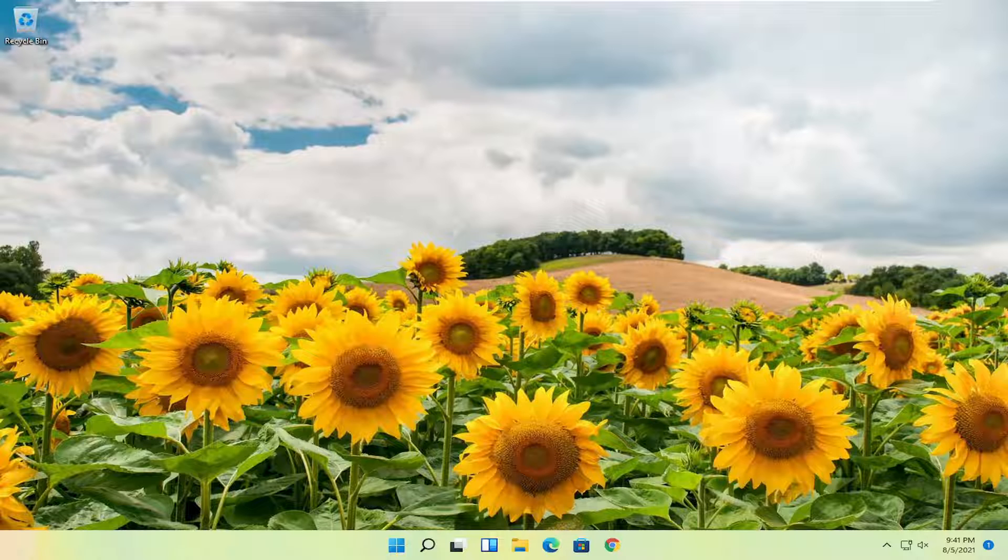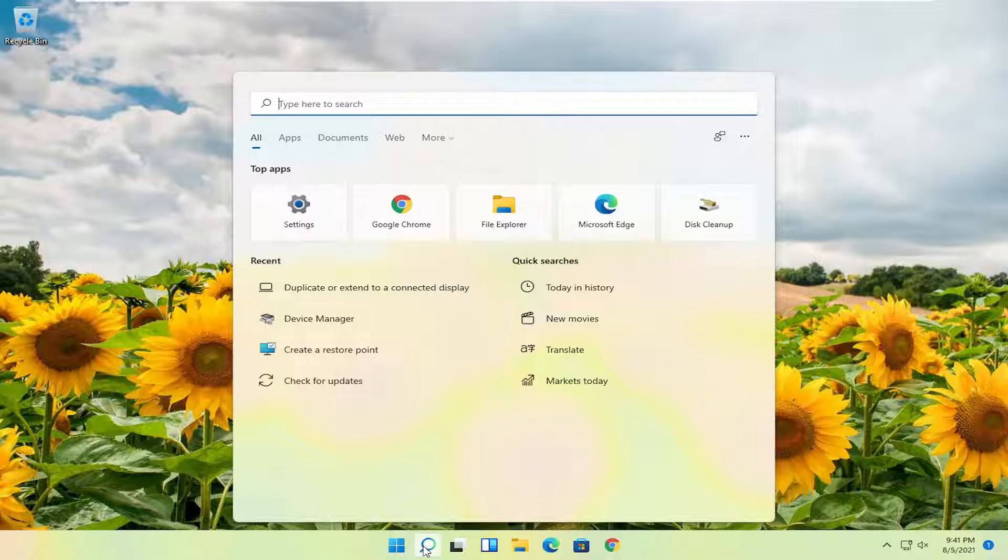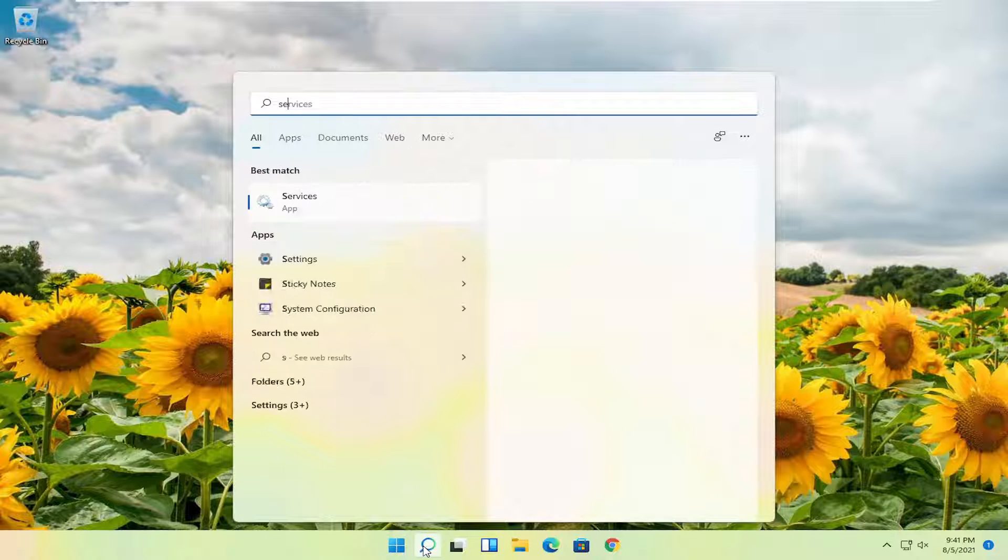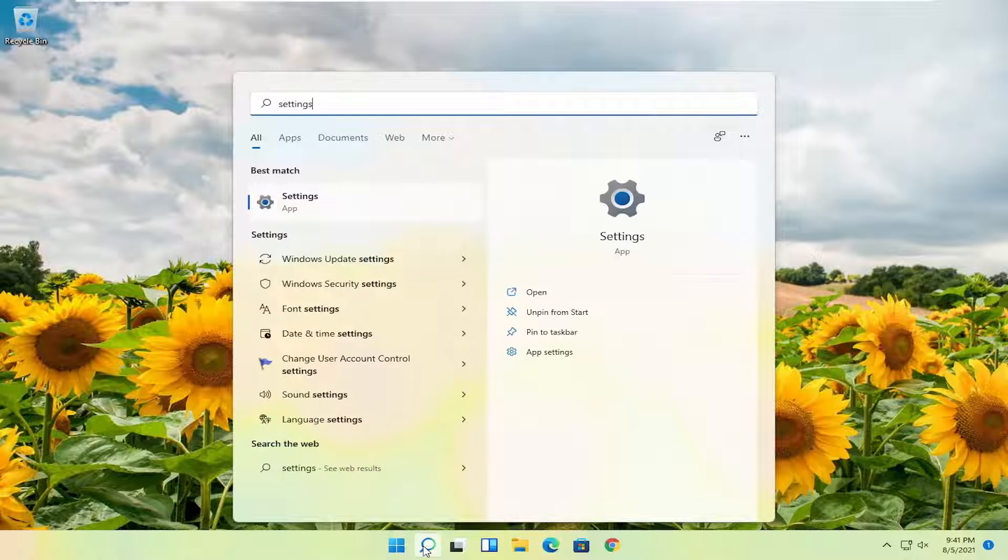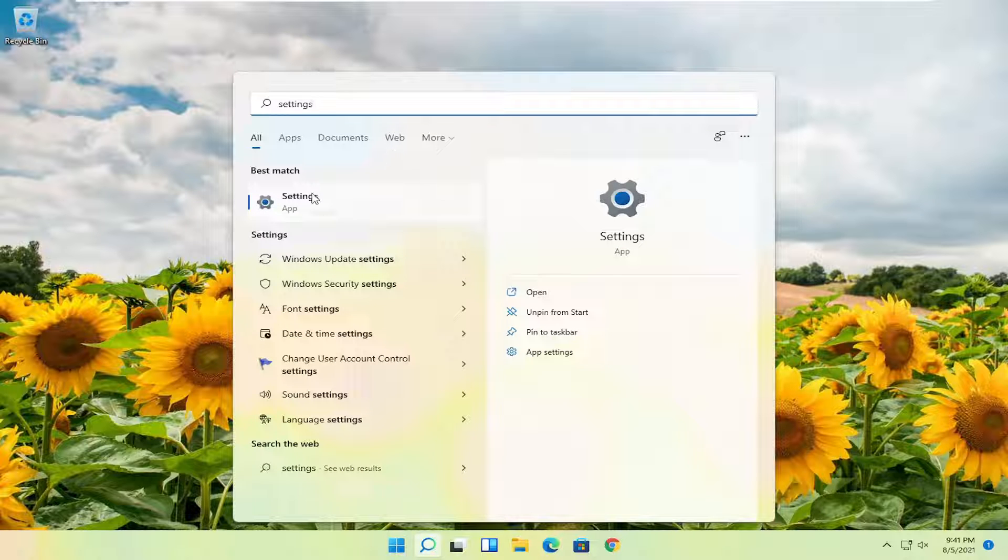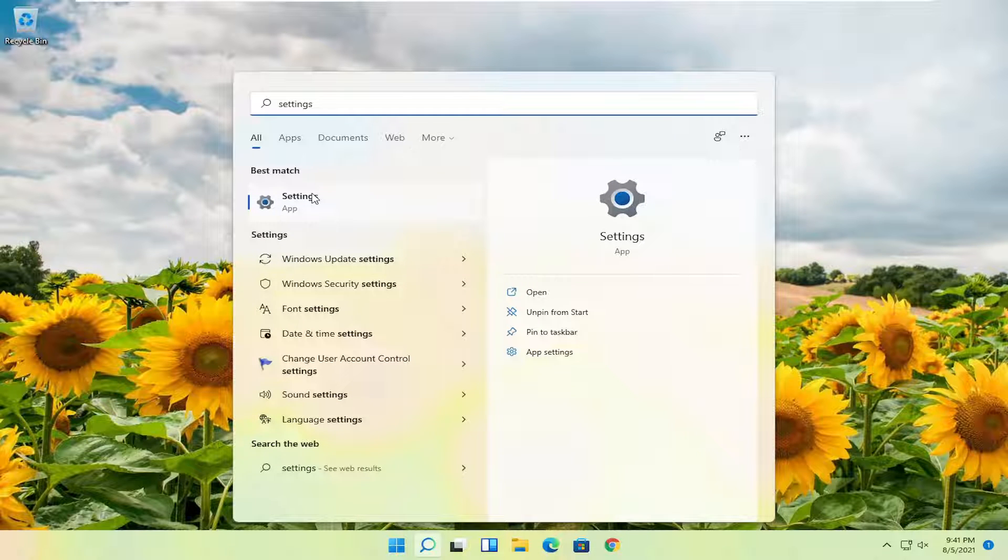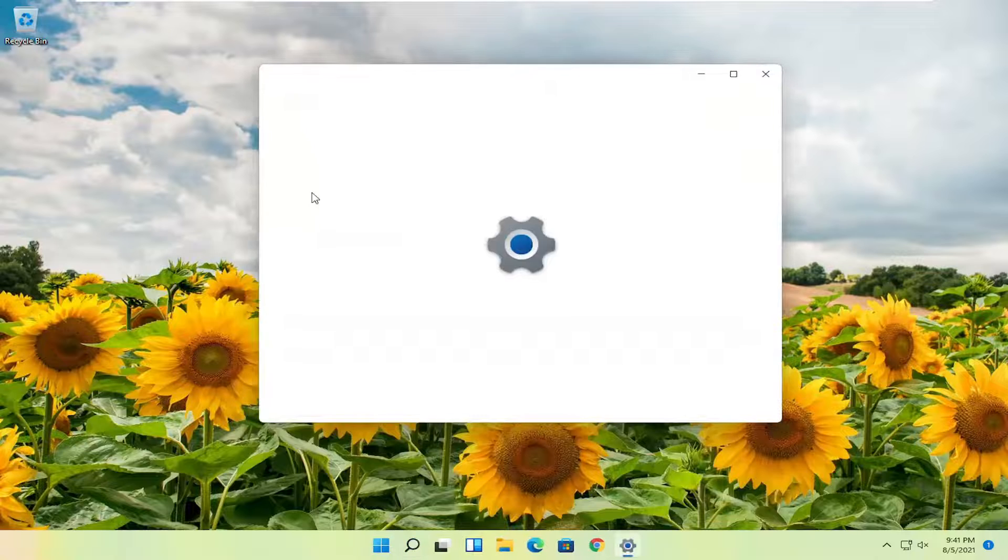So this should hopefully be a pretty straightforward process here guys. And without further ado, let's go ahead and jump right into it. So the first thing I'm going to recommend doing is open up the search icon and search for settings. Best match, come back with settings listed right above app. So go ahead and open that up.